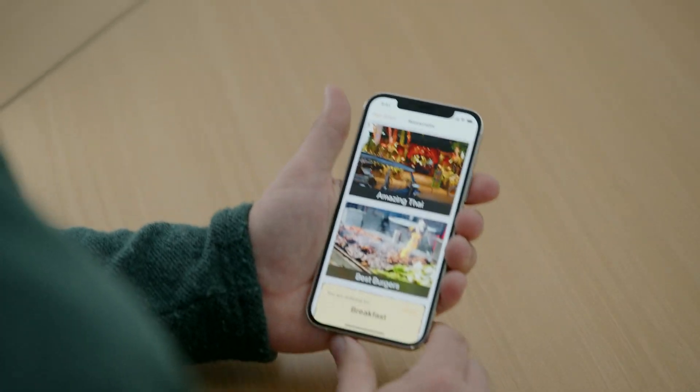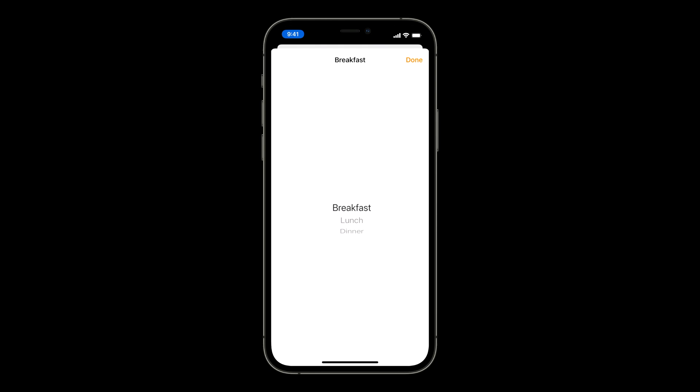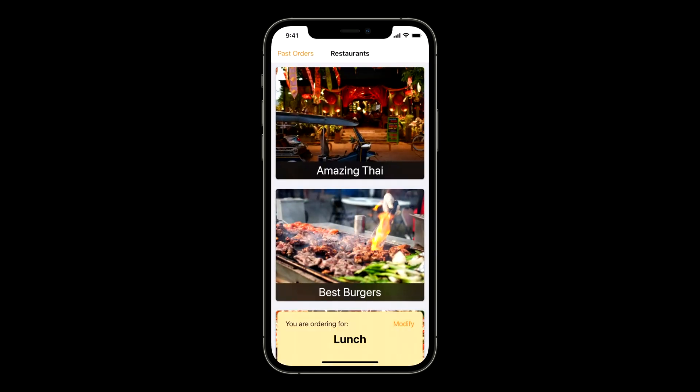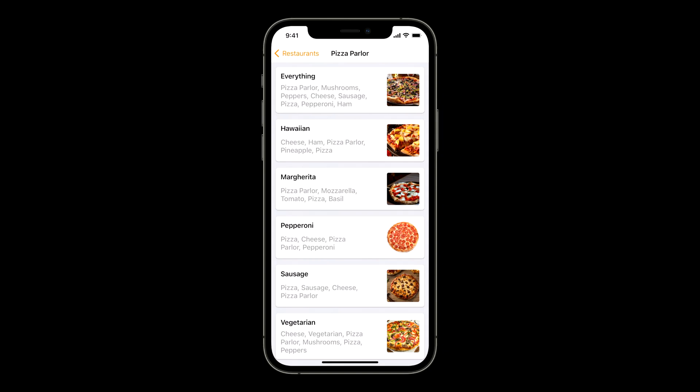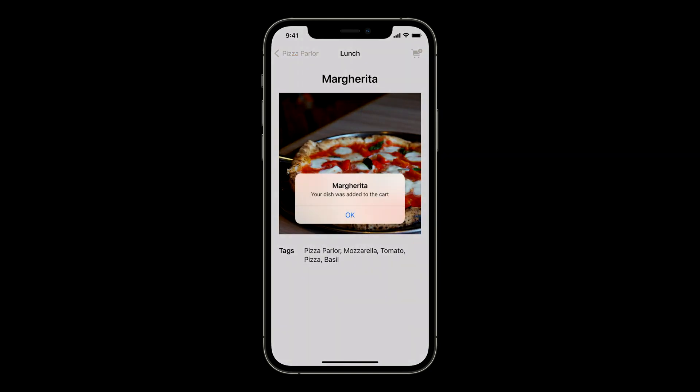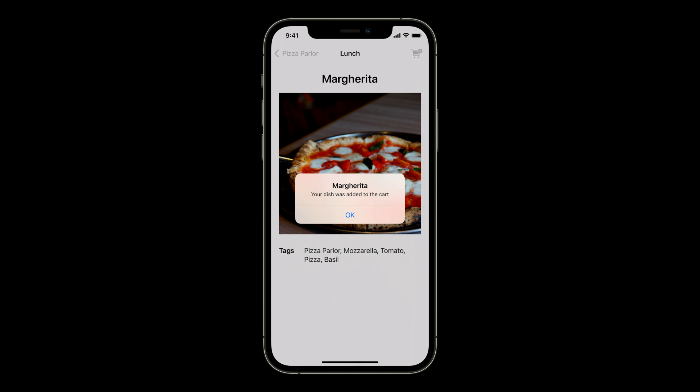Let's go back to the app with the model added in. I'm ordering lunch today and I'm in the mood for pizza. I set the meal to lunch, select the pizza parlor, pick a margarita pizza, and order it. The content training our tabular regressor includes keywords for this dish — ingredients like tomato and mozzarella, the restaurant name (pizza parlor), and the genre of food (pizza).